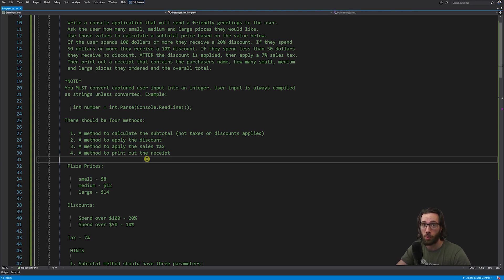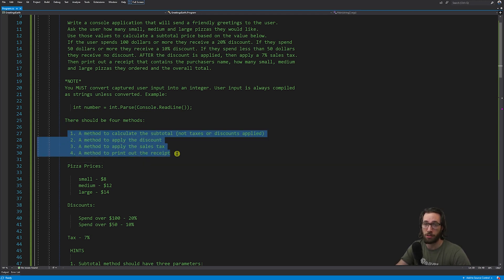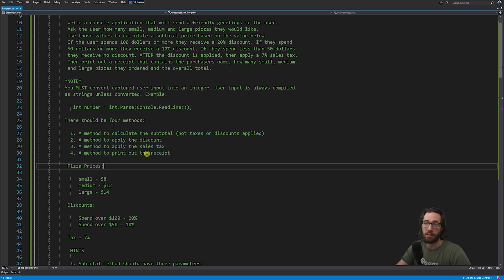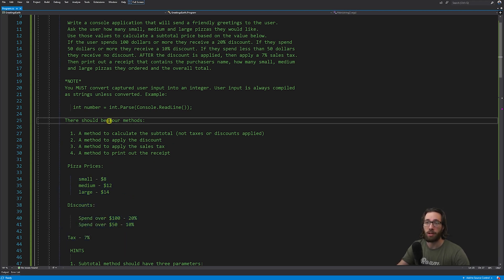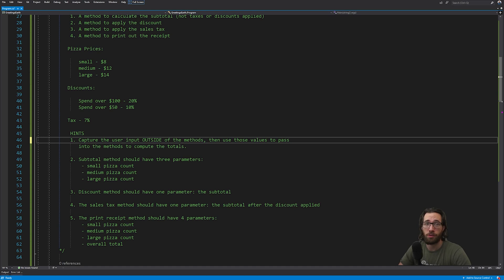There should be four methods for this entire problem — feel free to break it down even further if you want, but for my solution I have four methods: a method to calculate the subtotal before taxes or discounts, a method to apply the discount to the subtotal, a method to apply the sales tax to get the overall total, and a method to print out the receipt. The pizza prices are $8, $12, and $14. If you think you can get it, tackle it by yourself and pause the video here.